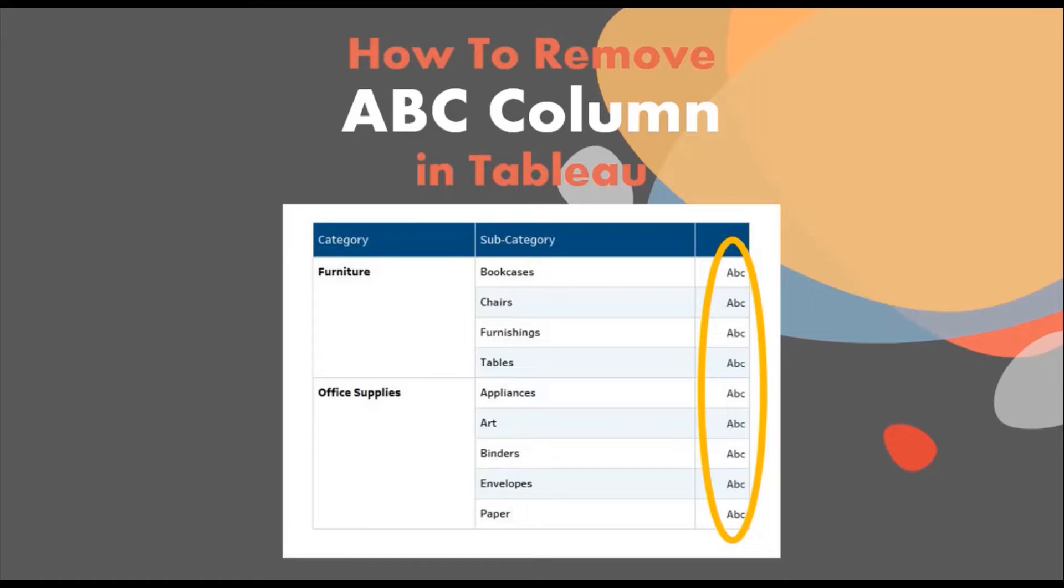In today's session we will see how to remove ABC column from the text table in Tableau. Let me first show you the demo of what we will be doing today.